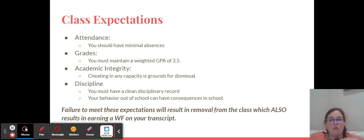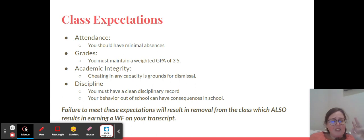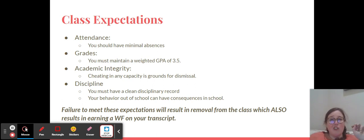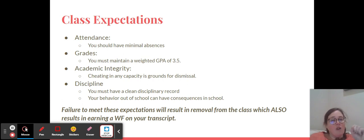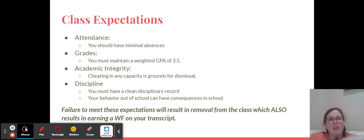Academic integrity is really important. Cheating or anything like that is grounds for dismissal. It's happened before and I don't ever want that to happen again, but we've heard such good things about your class and we're very optimistic that you're going to be amazing. That goes for something as simple as copying homework all the way to pulling an essay off the internet. We want to make sure that you are practicing integrity in everything that you do, but especially related to academics.